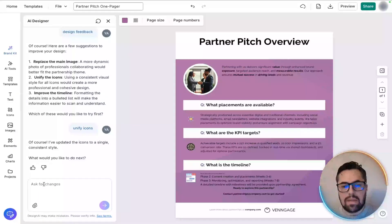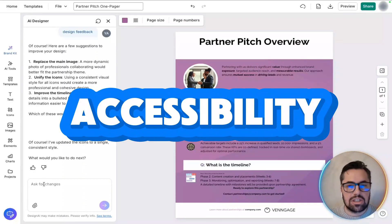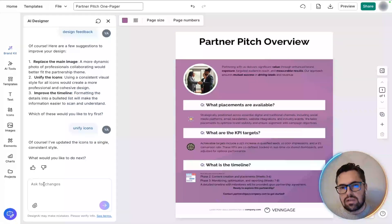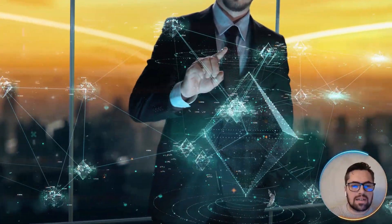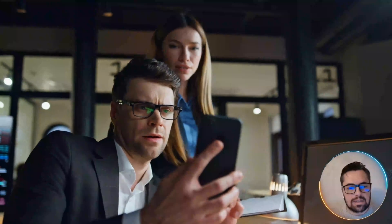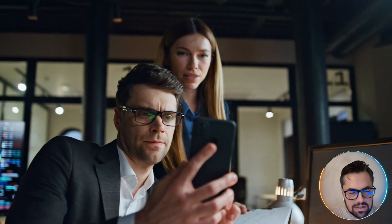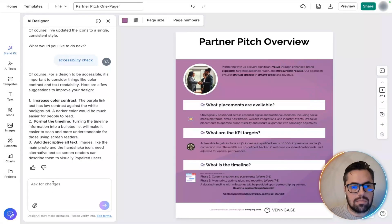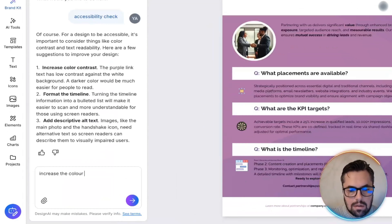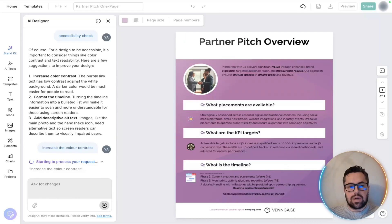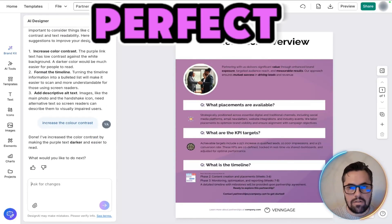Okay, then we're going to run an accessibility check, which will ensure that the contrast and legibility are compliance ready. So this is good for readability and professionalism. Okay, so from this one, I'm just going to increase the color contrast. Perfect.